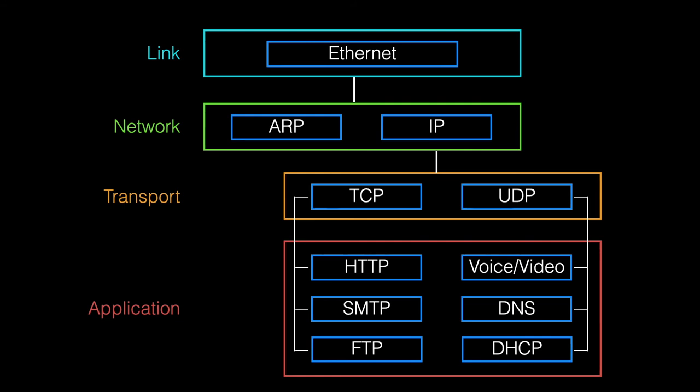And it's also used for very short messages such as domain name systems or a DNS request, give me the address for abc.net.au, just a short bunch of numbers being sent back, or a dynamic host configuration protocol, the DHCP request says, give me an IP address.